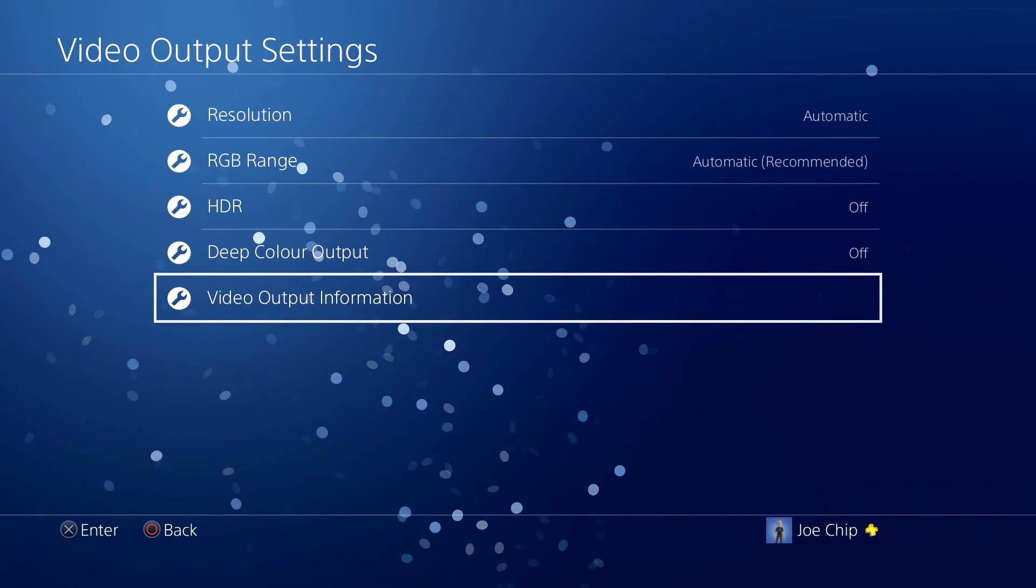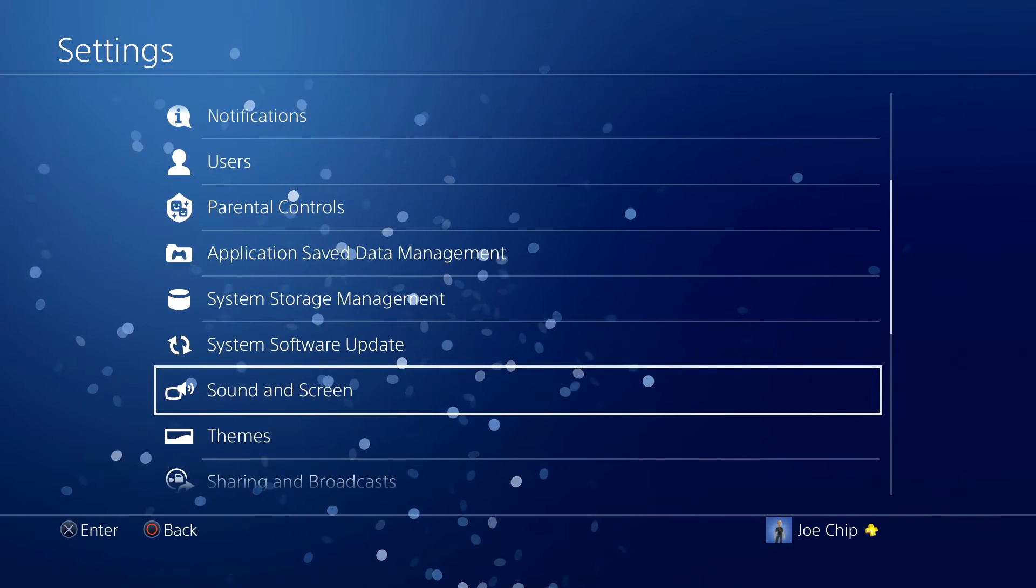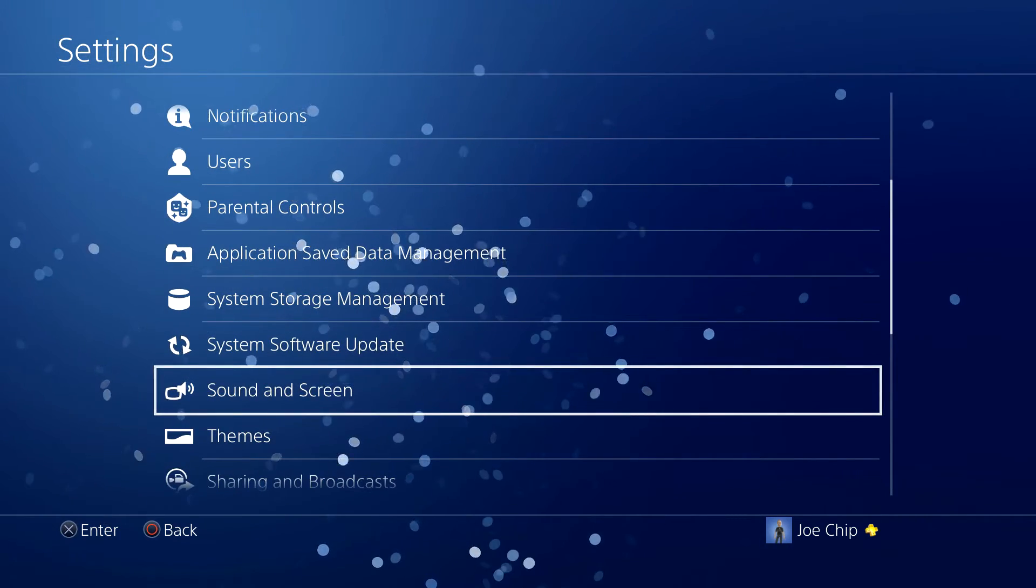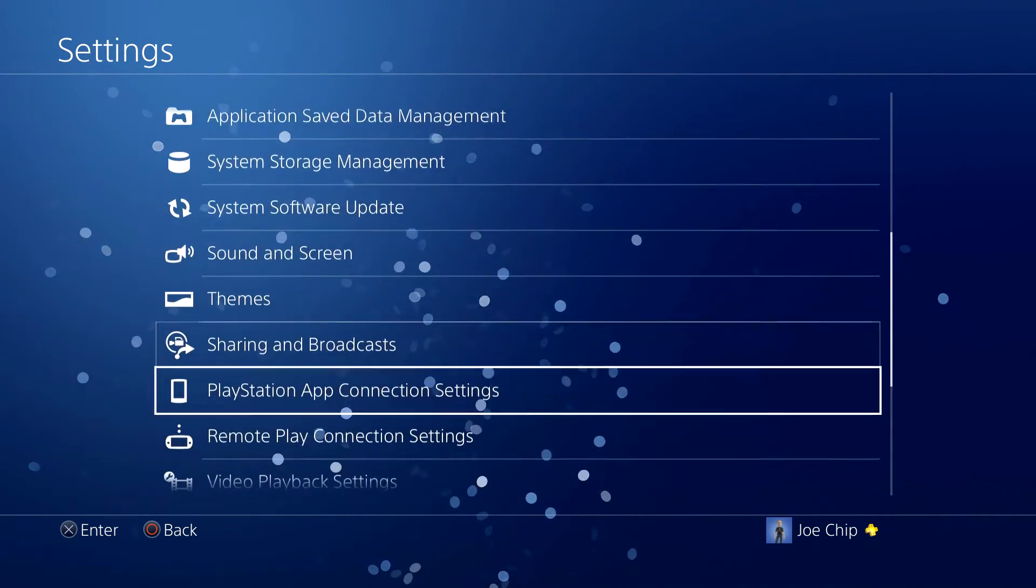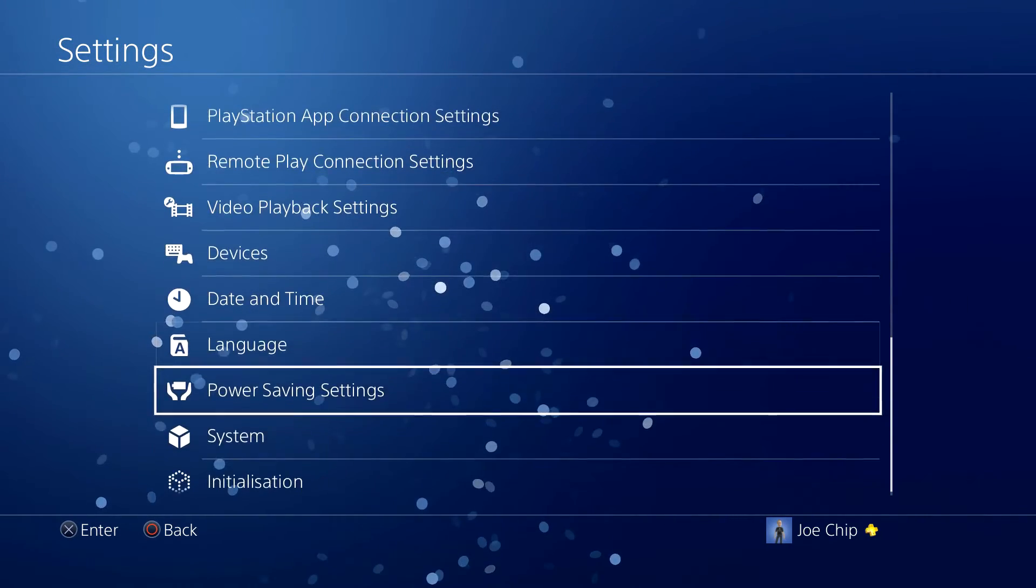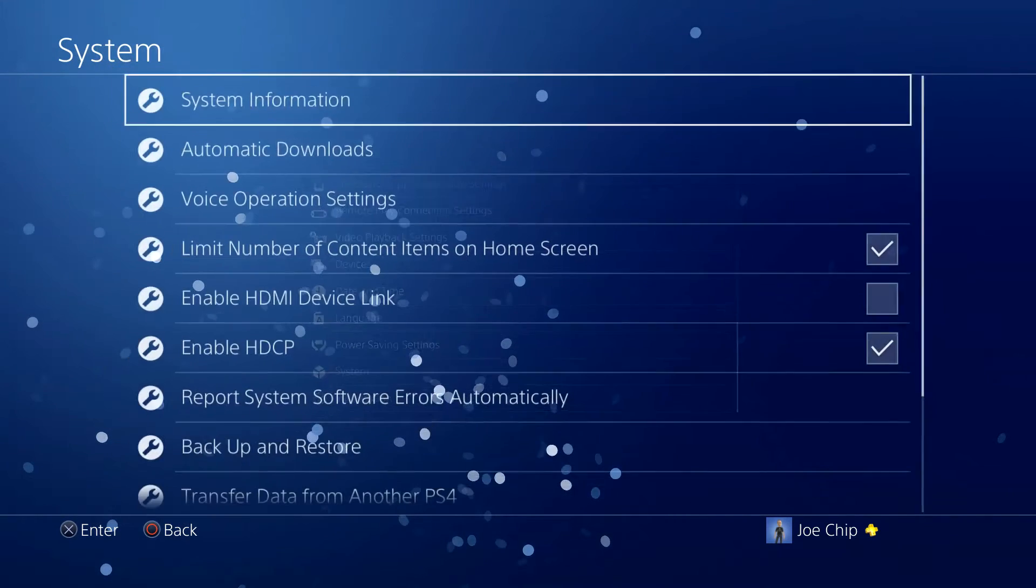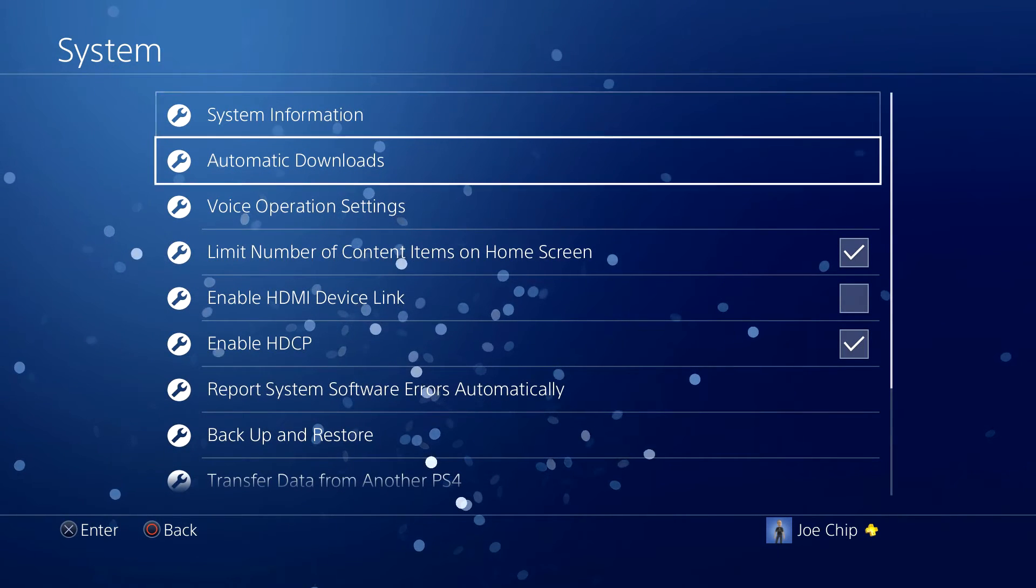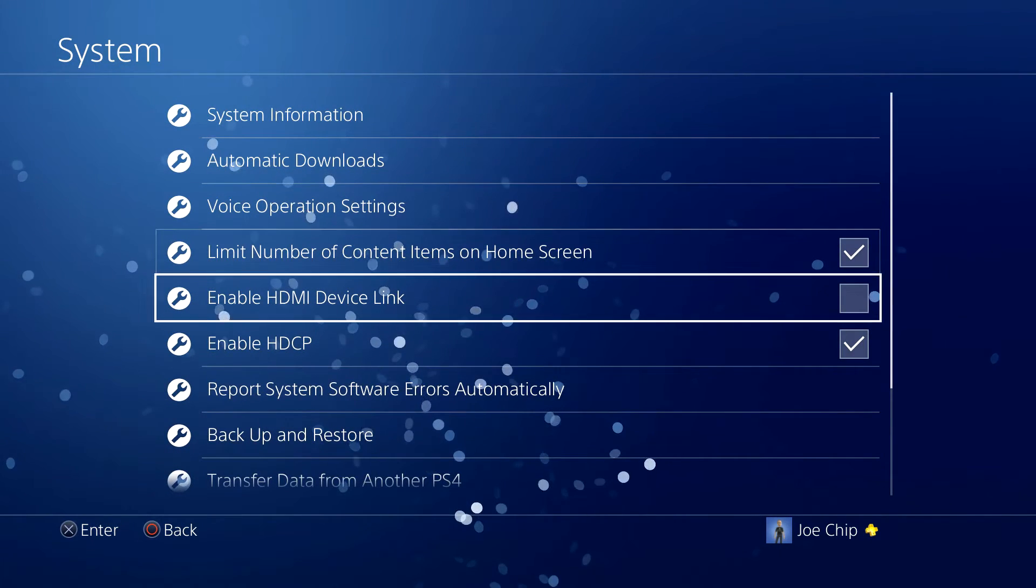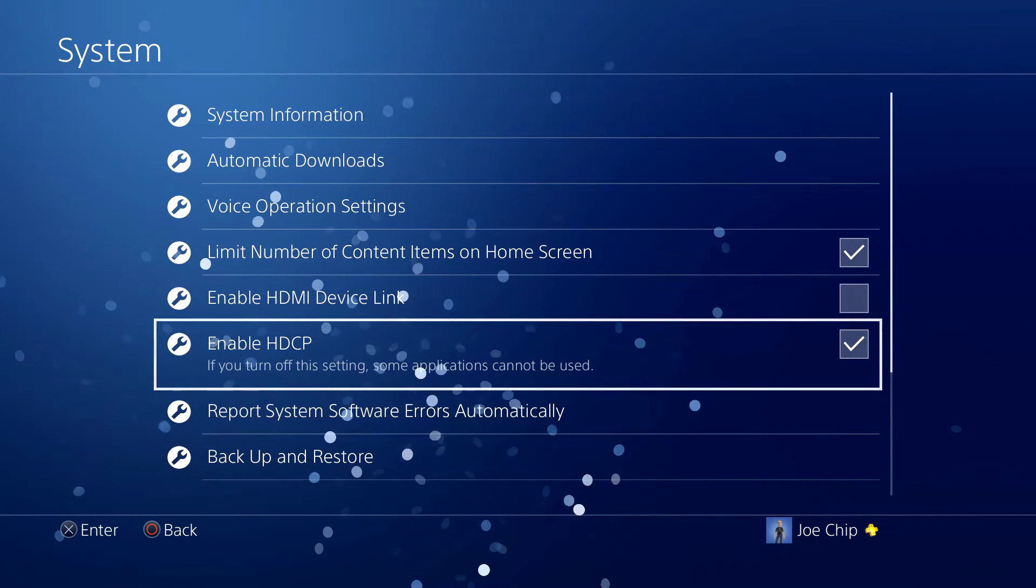But if we go back out of here, let's just go and check and make sure that HDCP is actually turned on. It should be because it's showing there. So if you go into system, system, and then enable HDCP. And as you can see that is turned on.